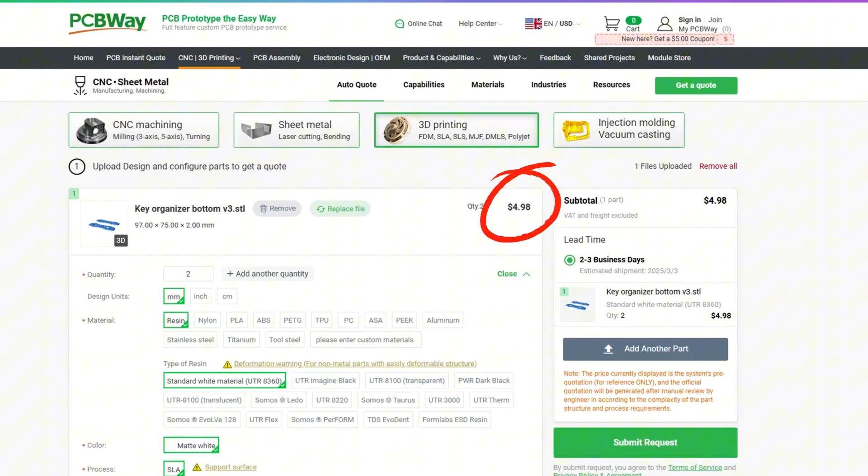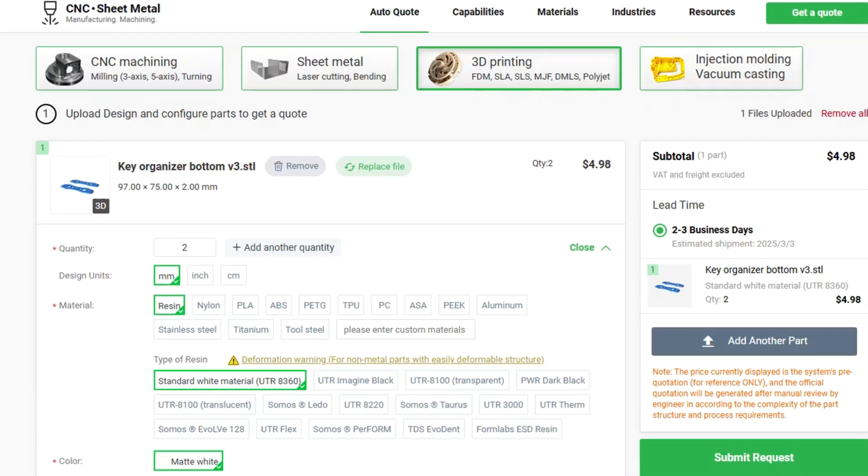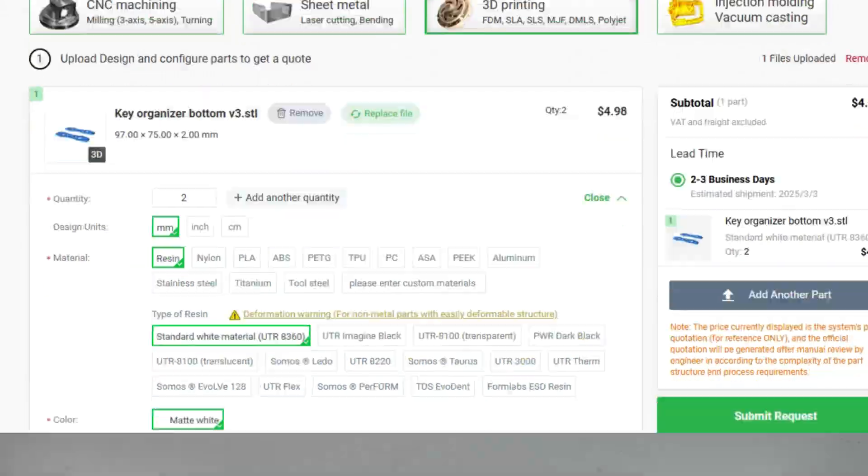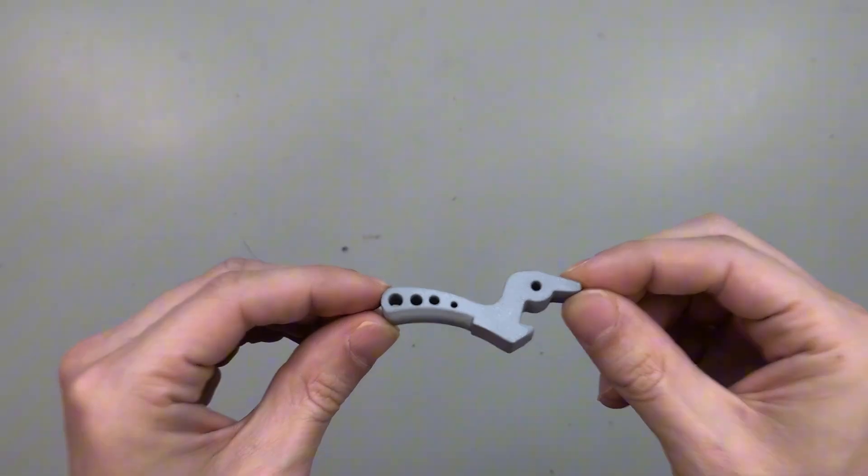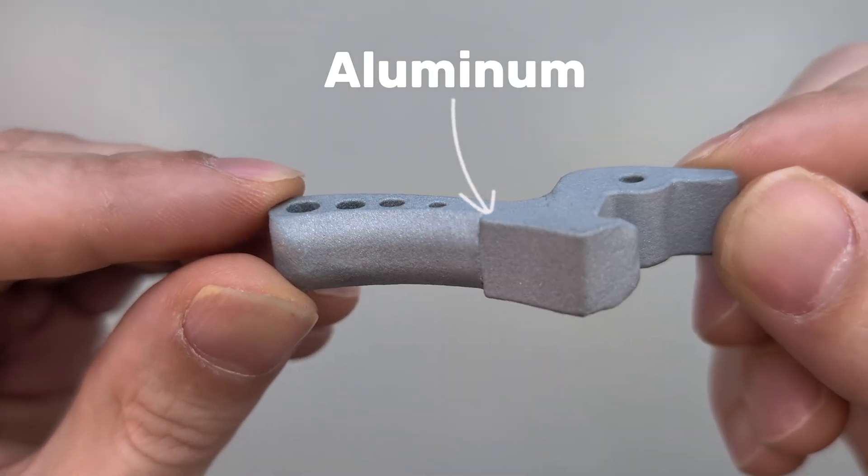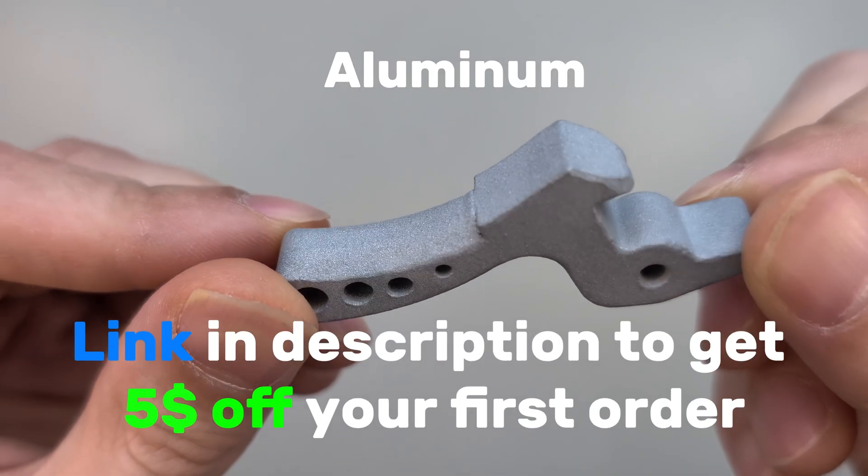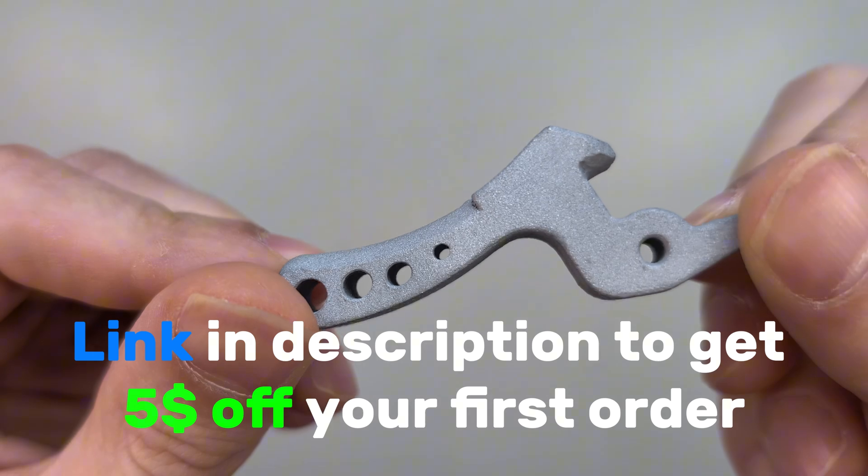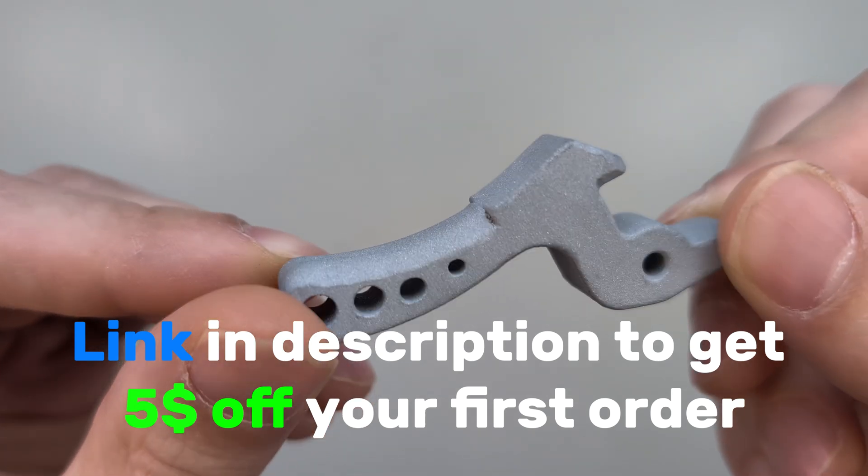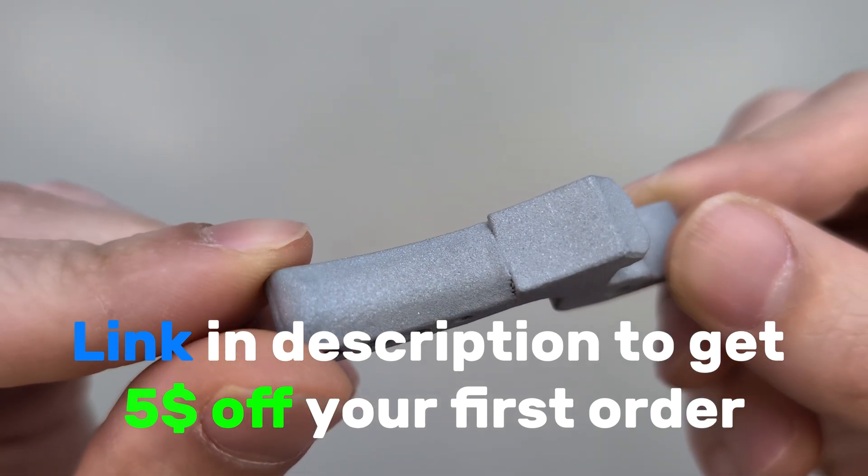You can even have your parts printed in different metals, like this one here that I ordered from PCBWay for a recent project. Thank you for sponsoring this video and now let's change the color of that printer.